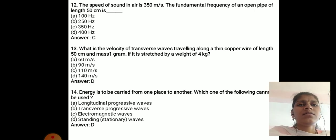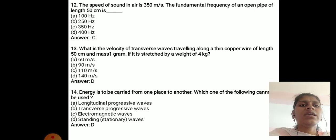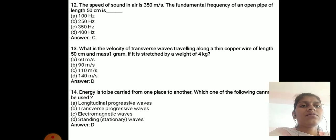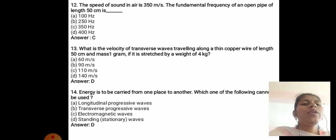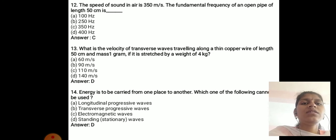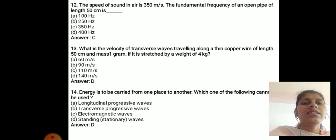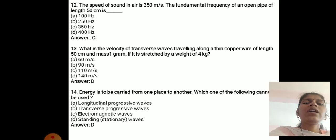The speed of sound in air is 350 m/s. The fundamental frequency of an open pipe of length 50 cm is 350 Hz.